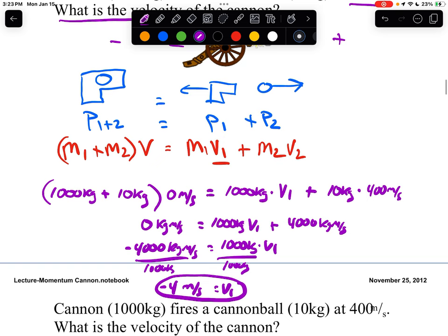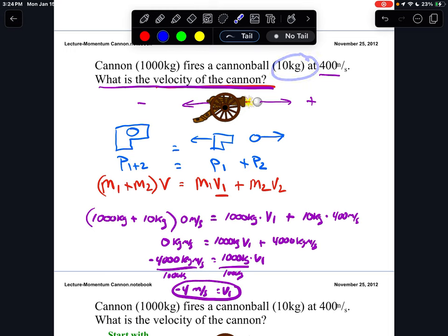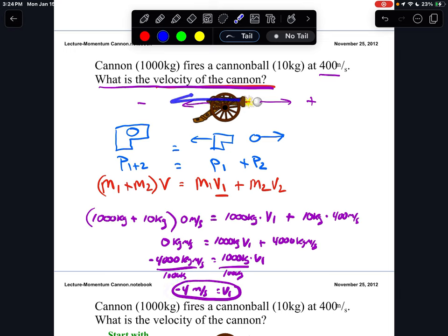Let's check for understanding — does it make sense that the cannon recoils at only 4 meters per second? Yes: the cannon has a mass of 1,000 kg and the cannonball only 10 kg. The cannon is 100 times heavier, so it should move 100 times slower, and sure enough, 4 m/s is 100 times slower than 400 m/s. Does the negative sign make sense? Absolutely — the cannon recoils to the left, which is the negative direction.